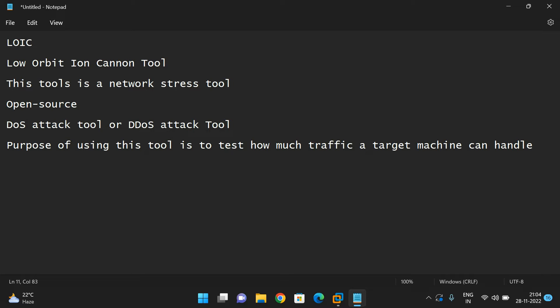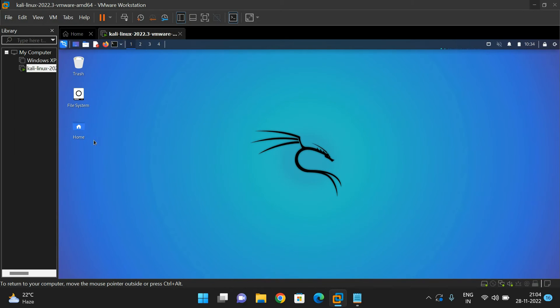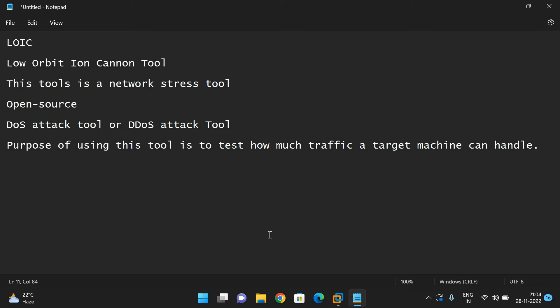Now we'll see how to install this LOIC in our Kali Linux. I have opened Kali Linux and opened the terminal. We have to install mono complete tool before executing LOIC.